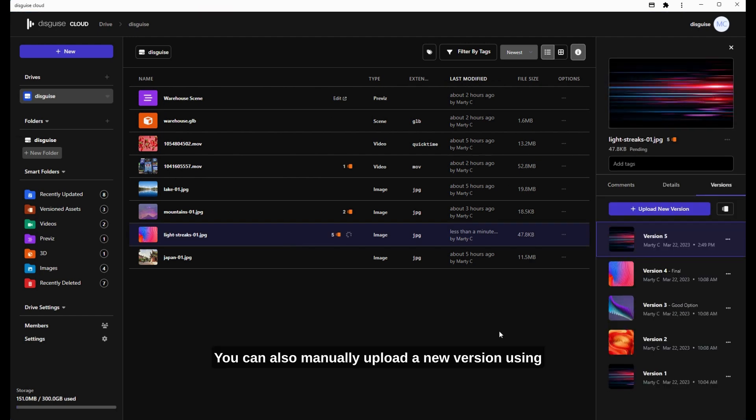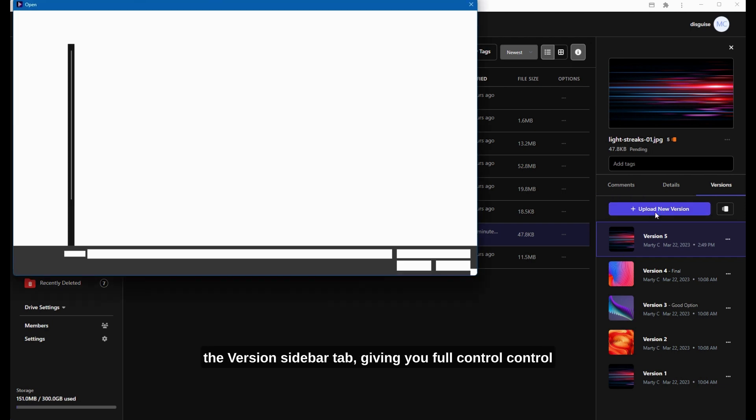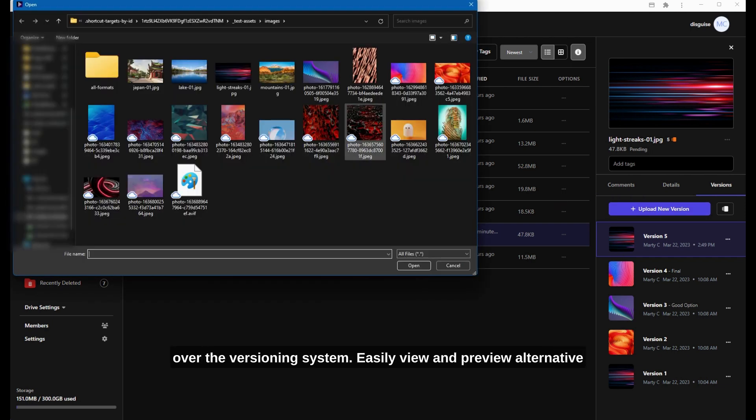You can also manually upload a new version using the version sidebar tab, giving you full control over the versioning system.